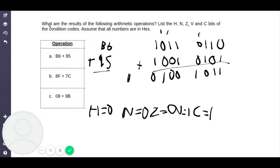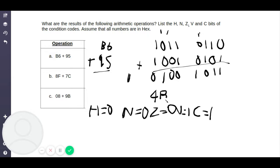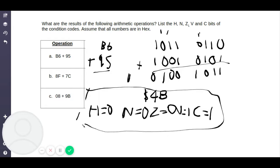The final step: the question asks for the result of the arithmetic operation, so you need to convert the binary result back to hexadecimal. This is equal to 4, and then 1011 is B, so the result is 4B. Your final answer is $4B, with H=0, N=0, Z=0, V=1, and C=1.